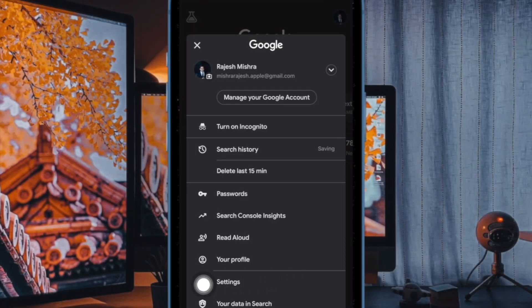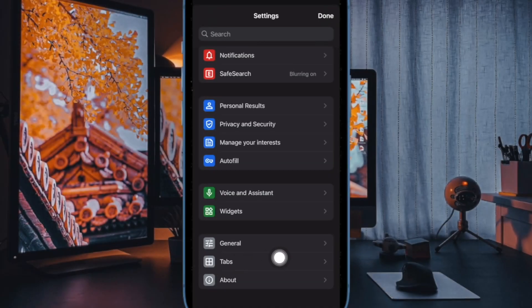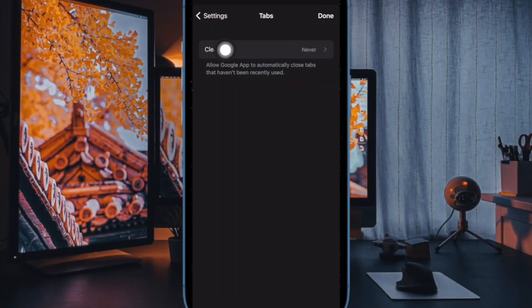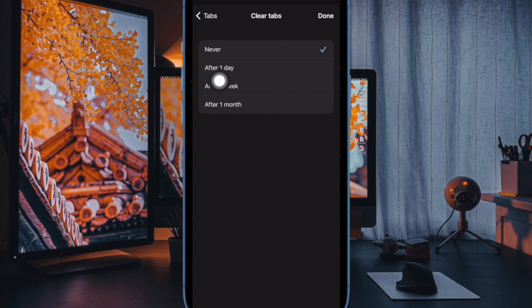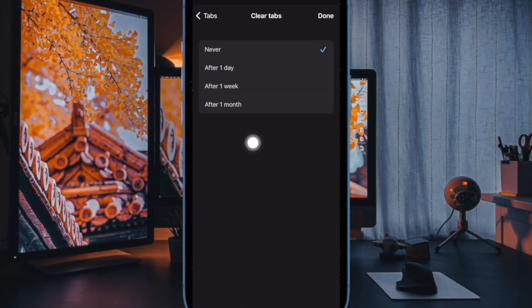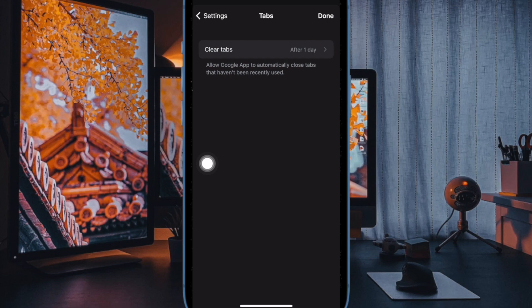Next tap on Settings. Next up tap on Tabs. Up next tap on Clear Tabs and finally choose the preferred option after which you want to automatically close all the open Google tabs.